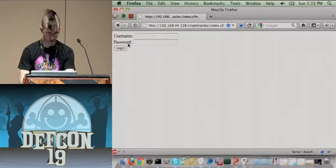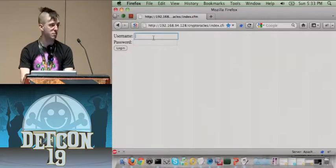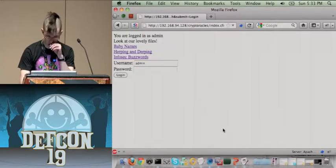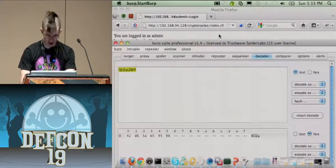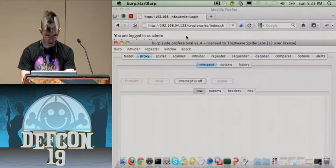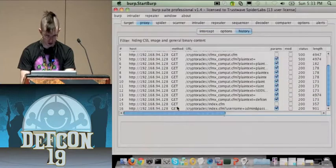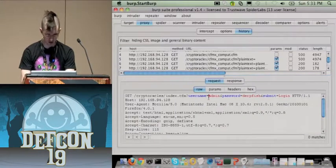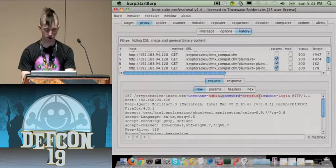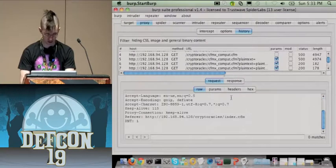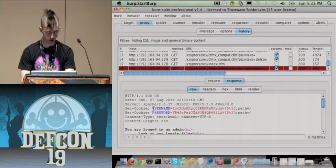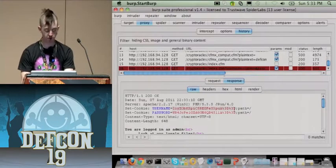Here we have a login script that takes a username and password. When you log in successfully, it sets a username and password cookie.